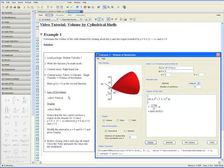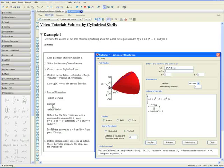Step 5. Select vertical as the line of revolution. The line of revolution is over here and let's select vertical, and then let's select shells for the display because we're calculating the volume of the solid using the cylindrical shells method.